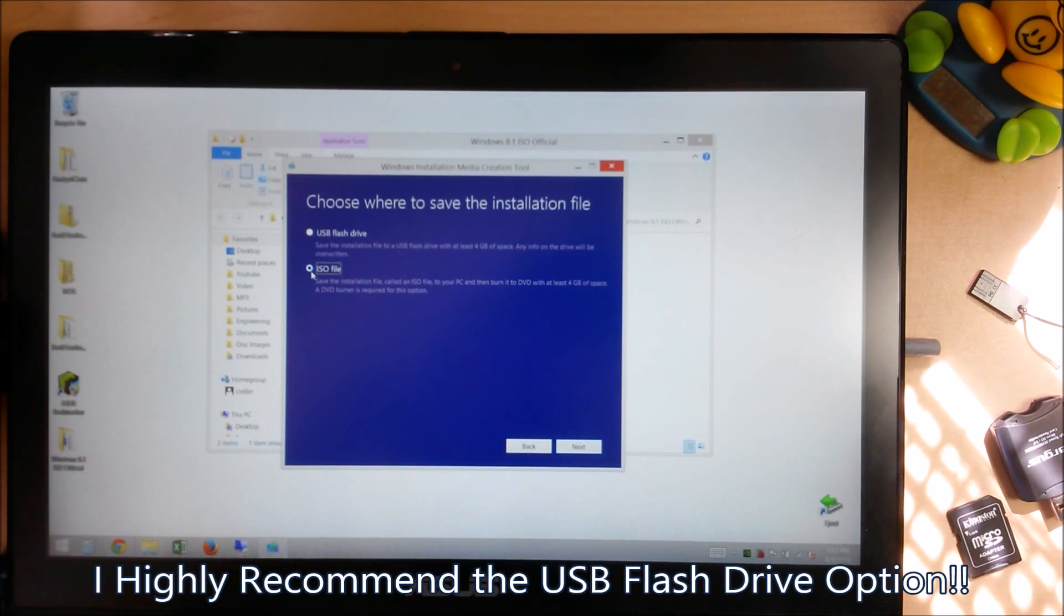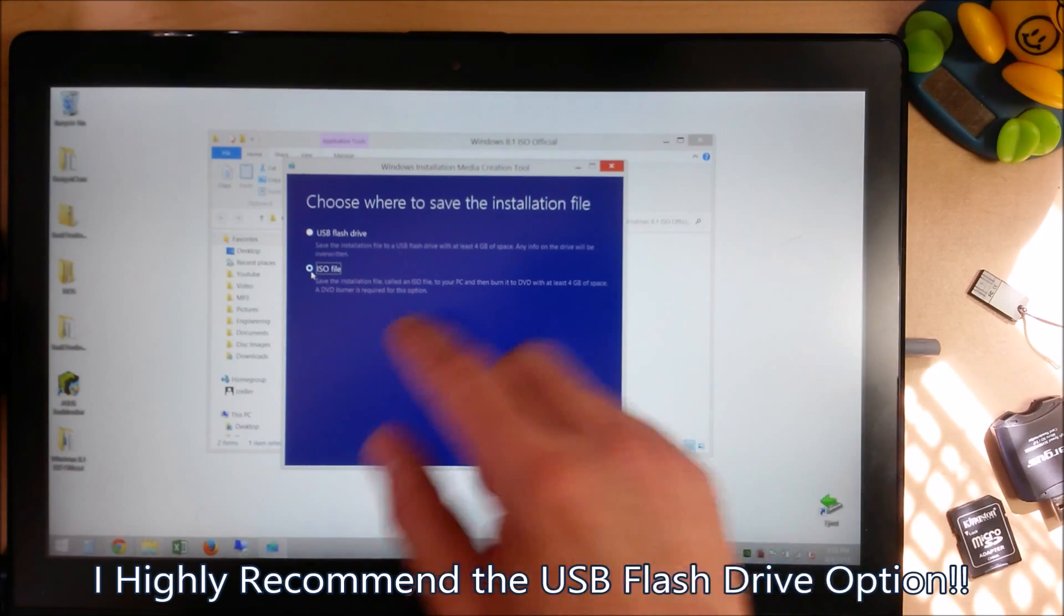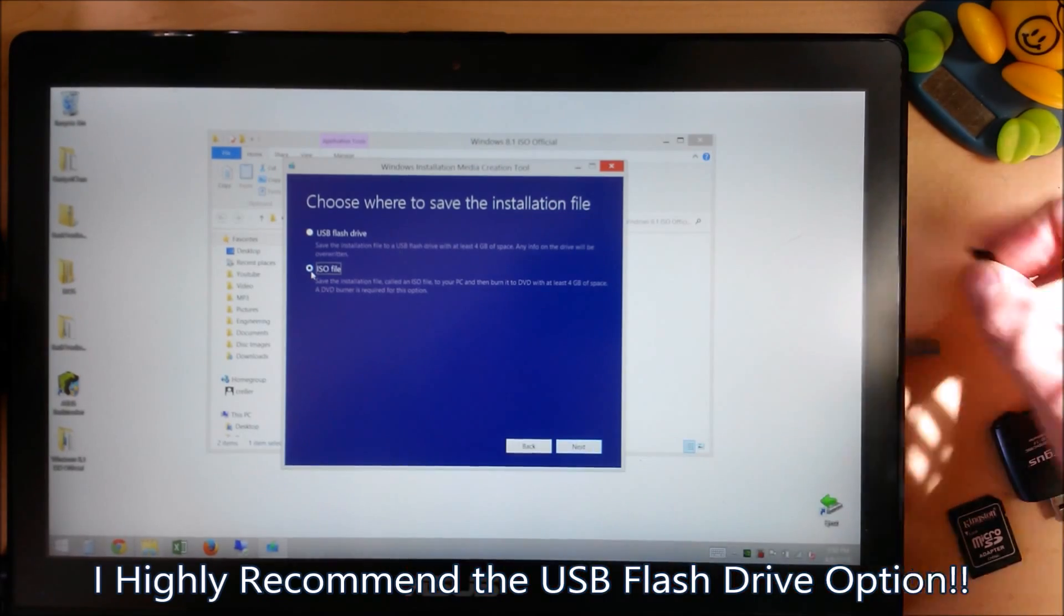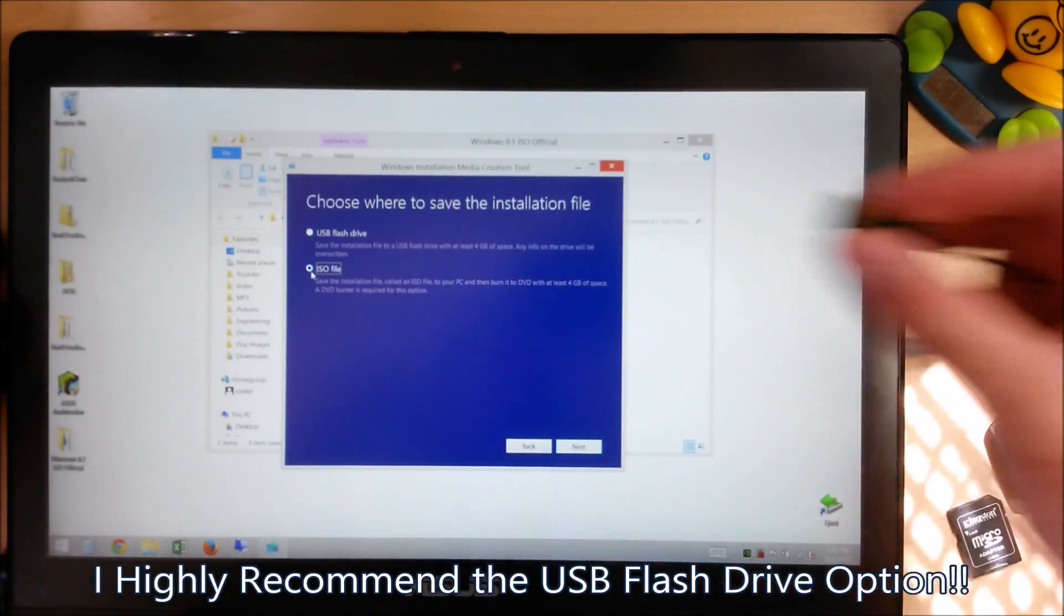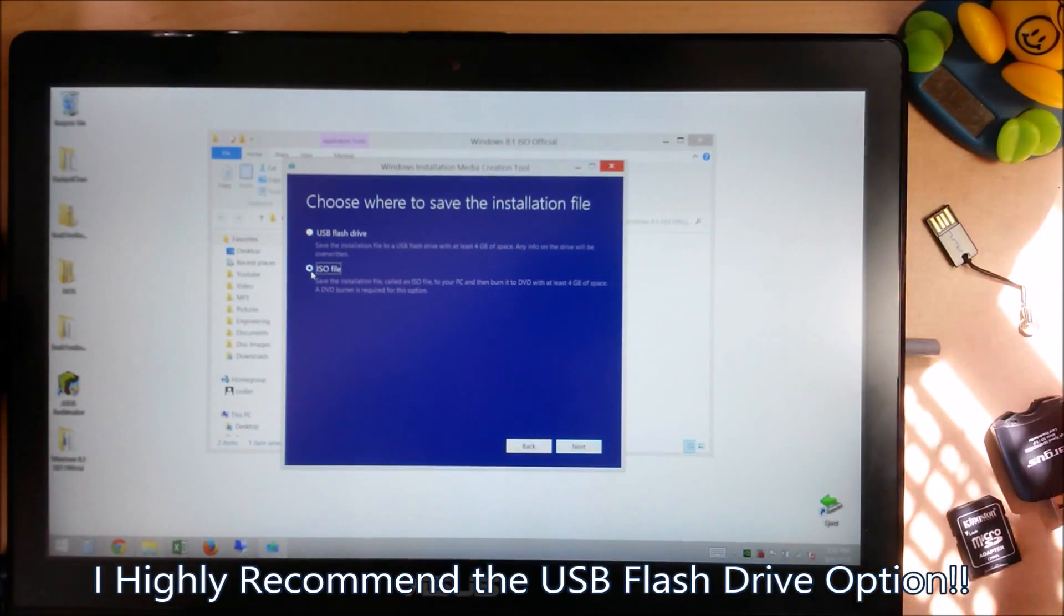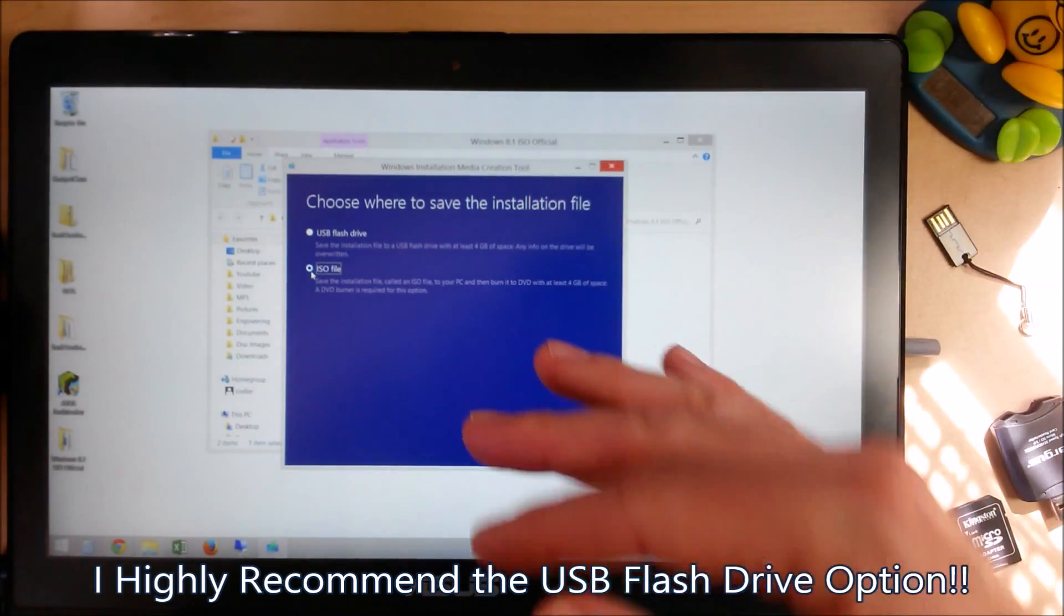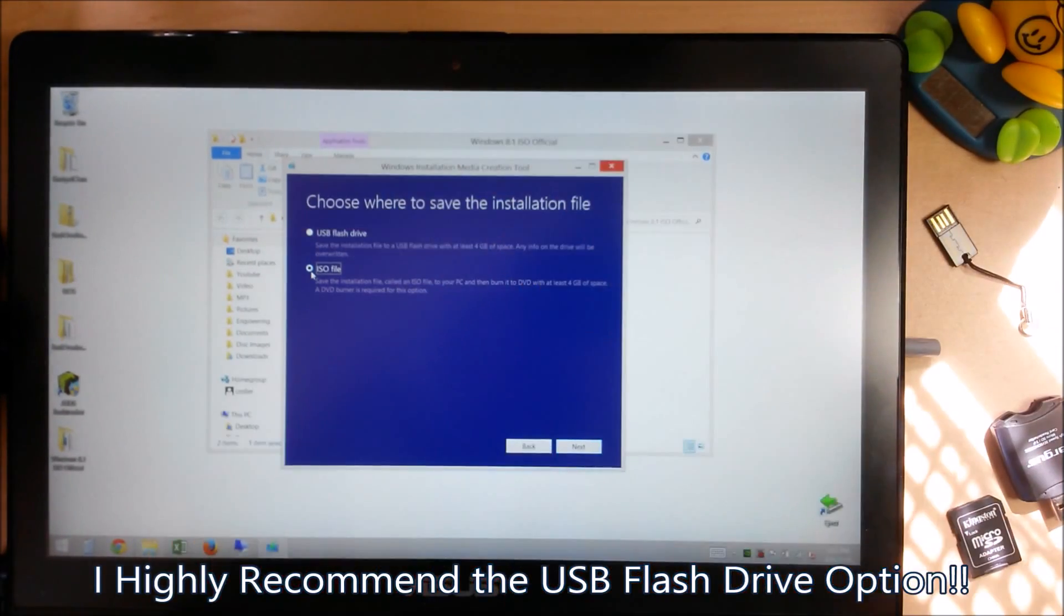So I'm actually going to select the ISO file. If you want to go straight on to a USB flash drive, that's super easy. But if you ever have to do it again, you're going to end up re-downloading.